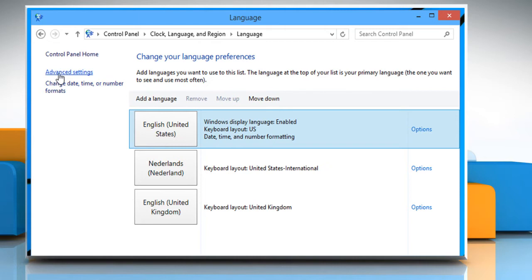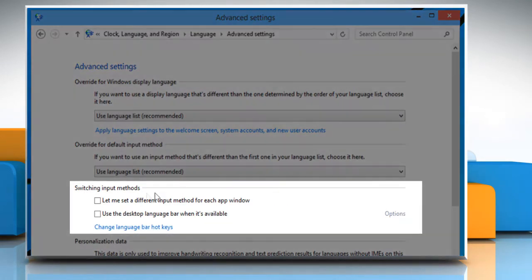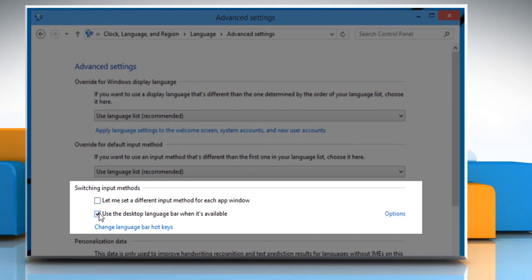Now click on the Advanced Settings option from the left pane. Select the checkbox next to the Use the Desktop Language Bar when it's available option under the Switching Input Methods section.